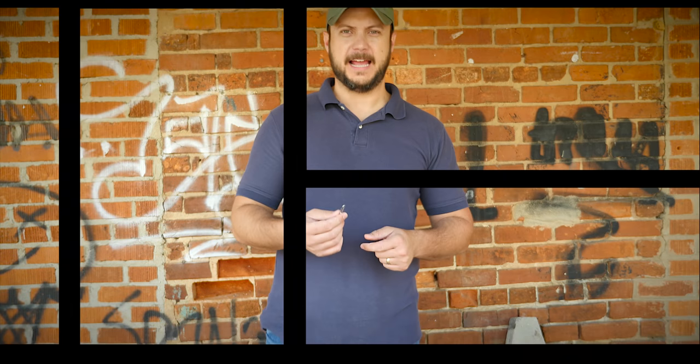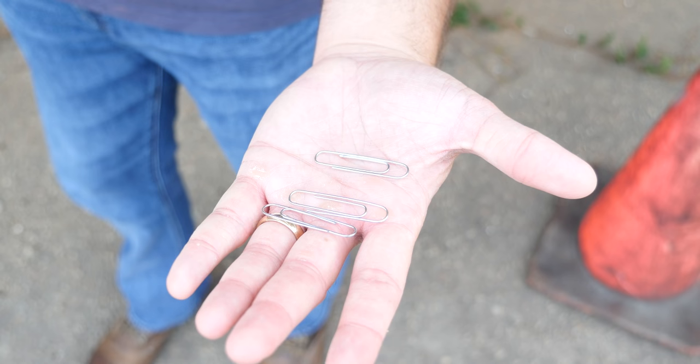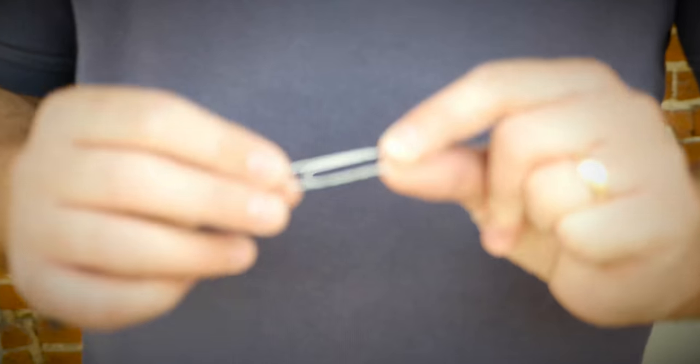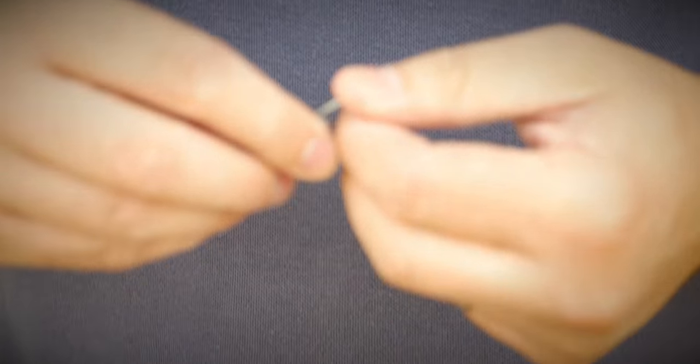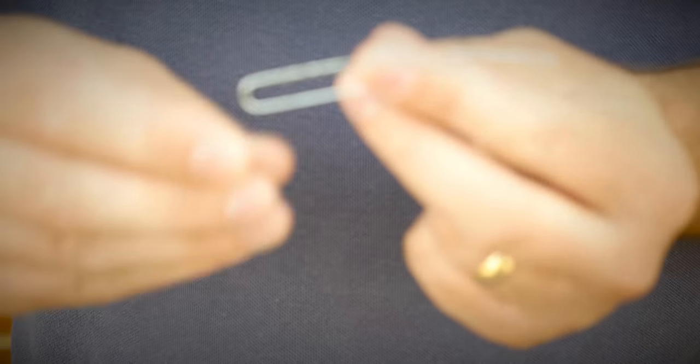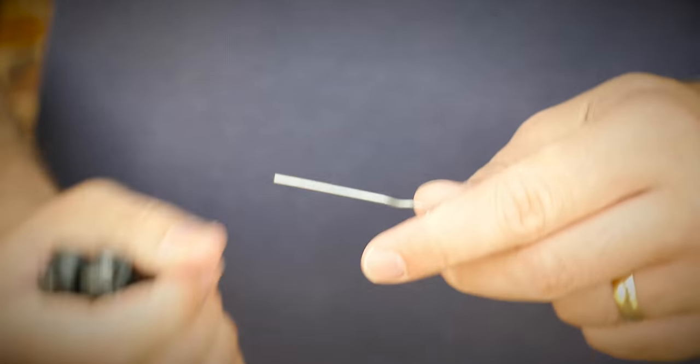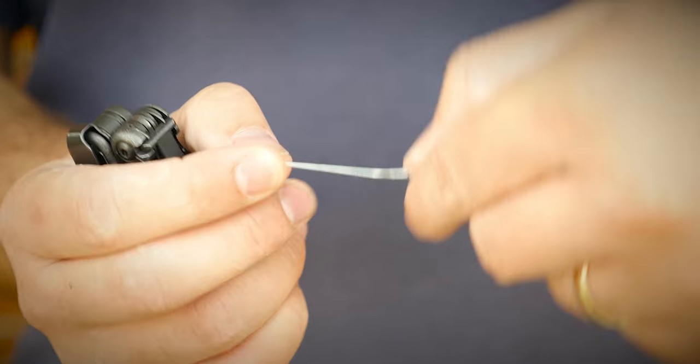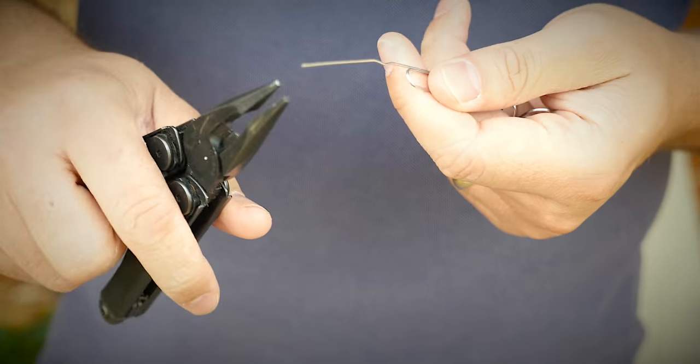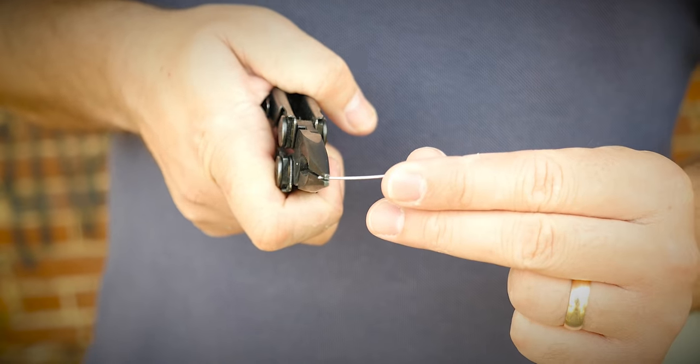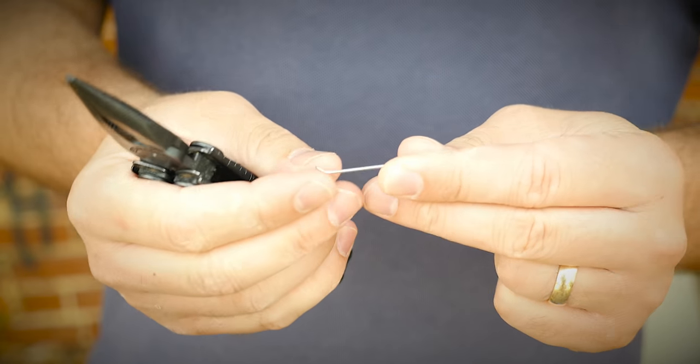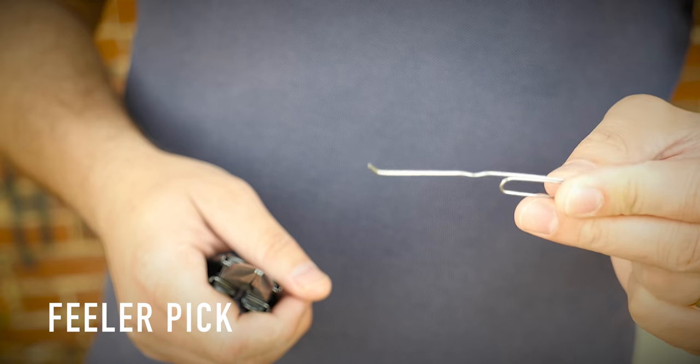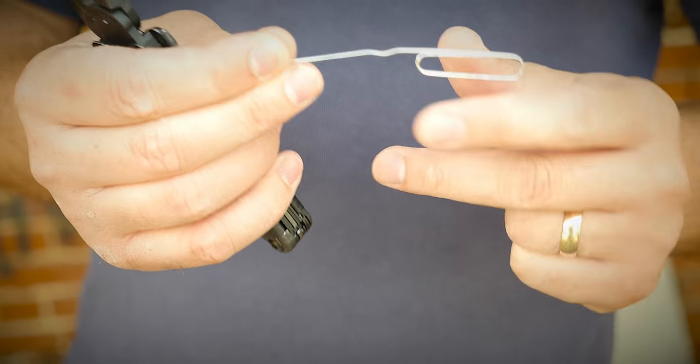Let's go ahead and fashion these into lock picks. This is just a standard paper clip and you're going to bend it straight just like this. Now I've got a multi tool but you could also just place the tip in and bend the pick - the improvising and adapting that we're talking about. The first pick we're just going to bend up like this and now you've got a feeler pick so you can single pin pick.